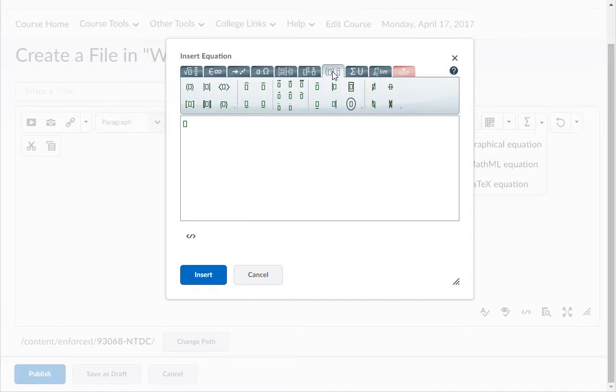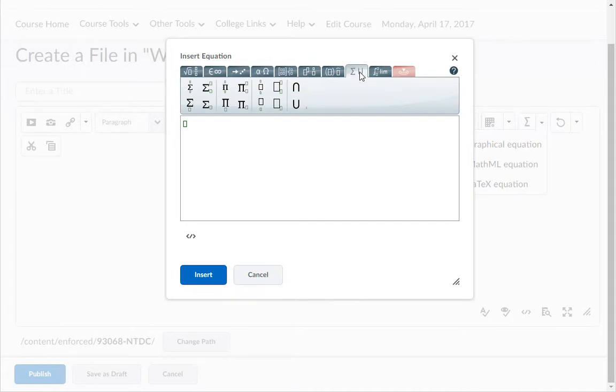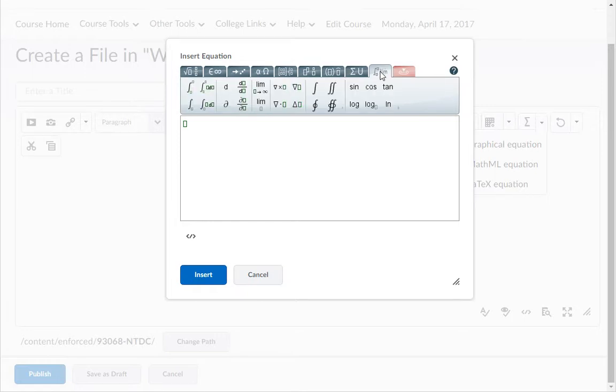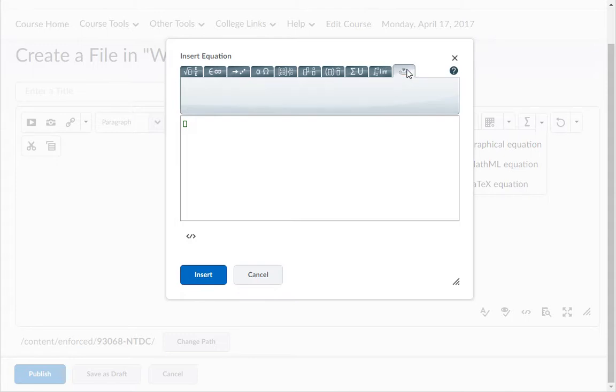The seventh tab contains decorations. The eighth tab contains big operators. The ninth tab contains calculus options. The last tab is the contextual tab.